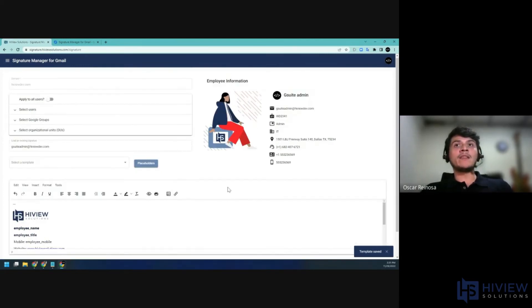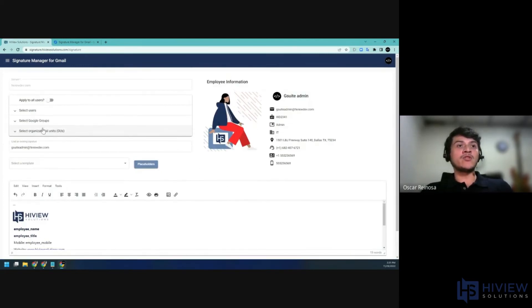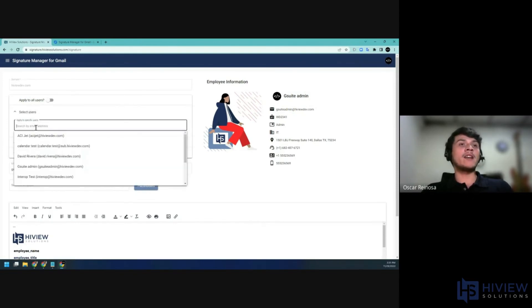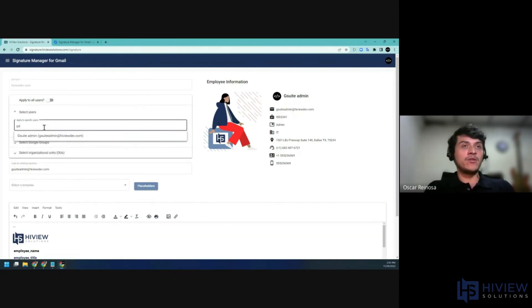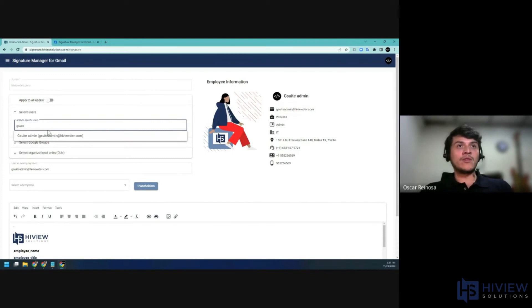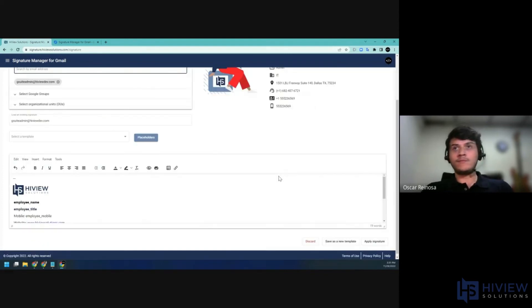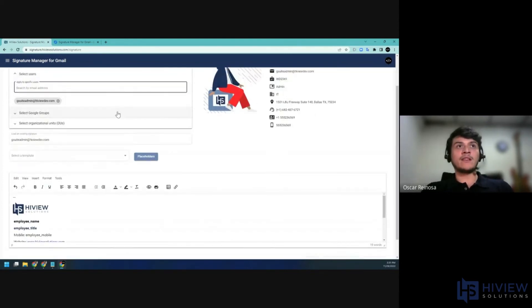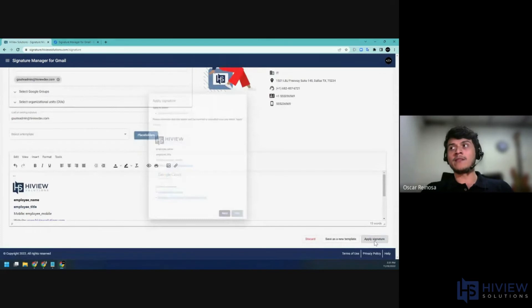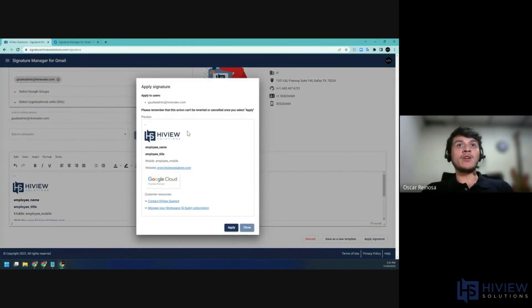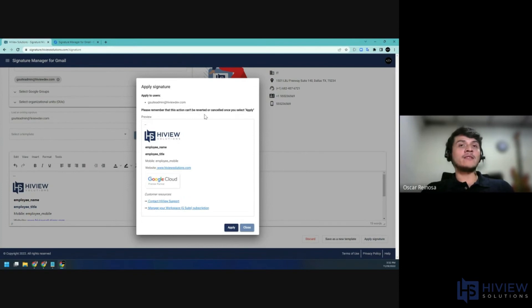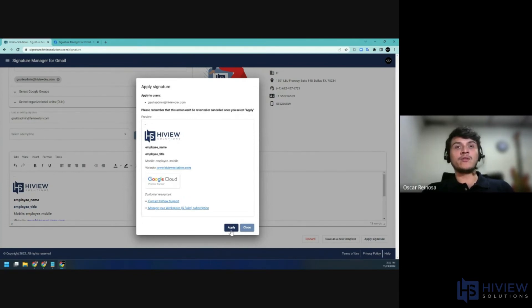It will be available for you on the Select a Template drop-down menu. If you want to apply this signature, you will need to select a target audience. We will go ahead and apply this to one user. So you can select it from the drop-down, hit Apply Signature. You will see a quick summary of what will happen. It will see the users that will be affected, groups or units. A quick warning telling you that this action cannot be reverted. And a preview of the signature. So I'll go ahead and apply this.